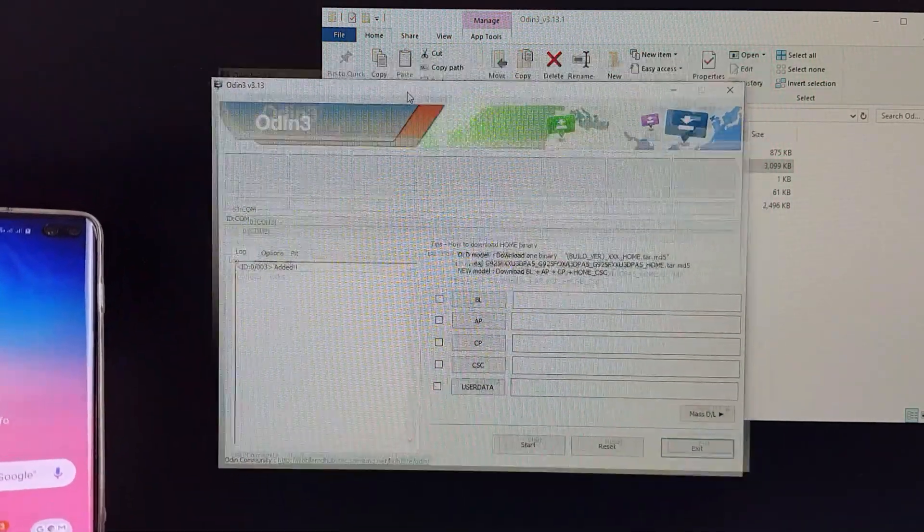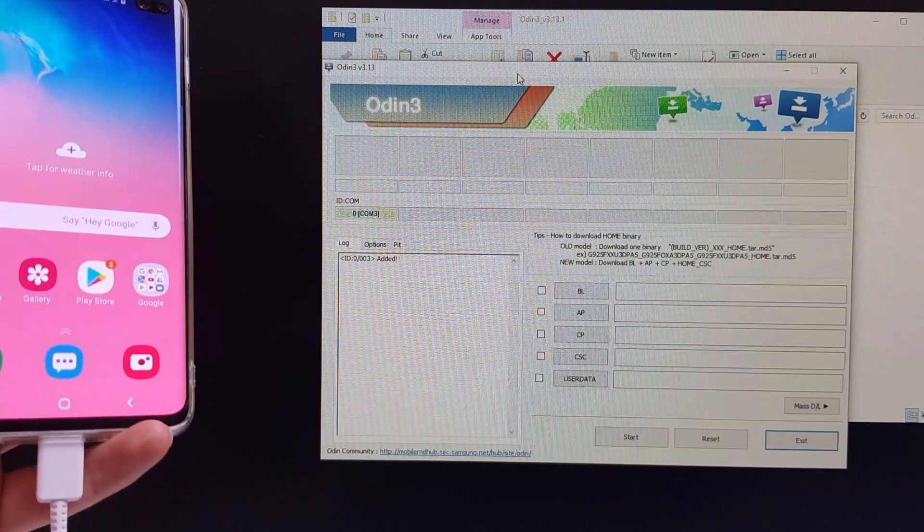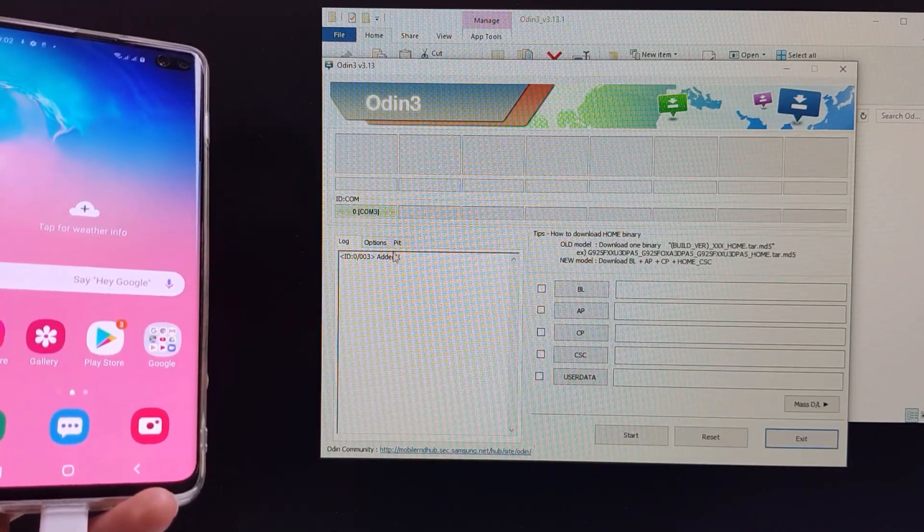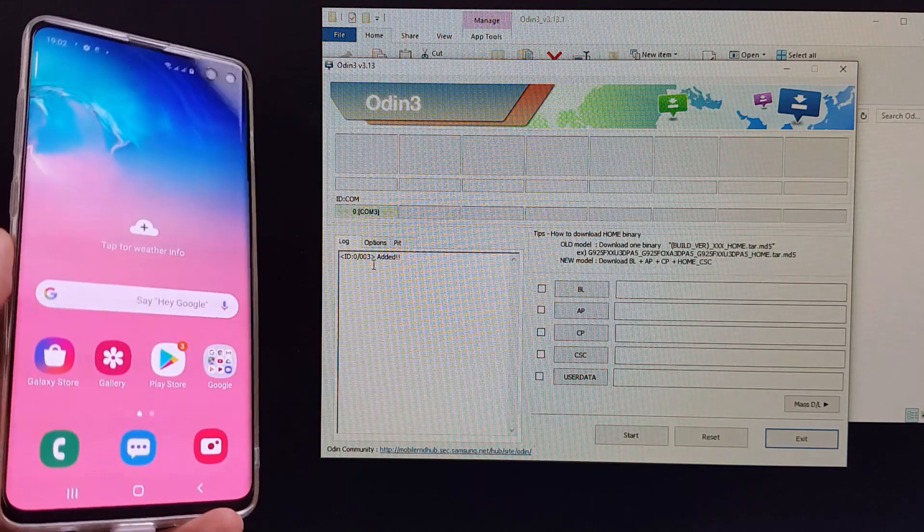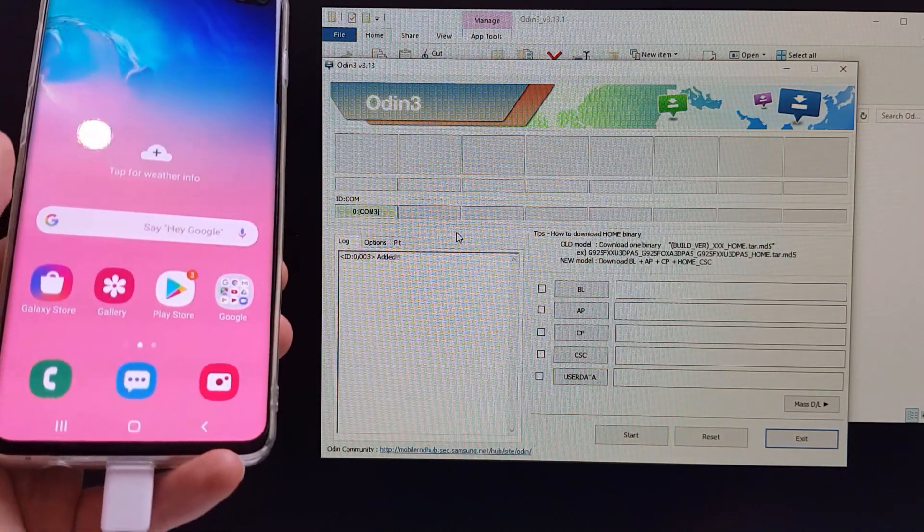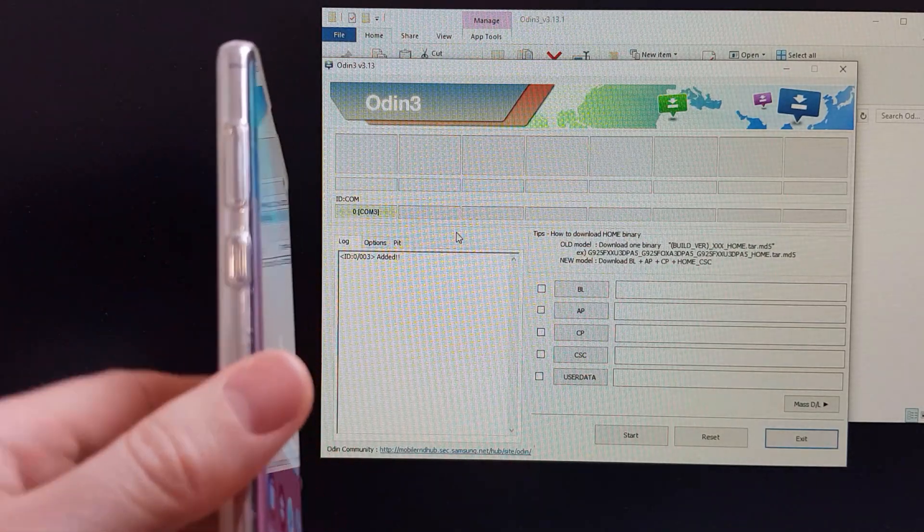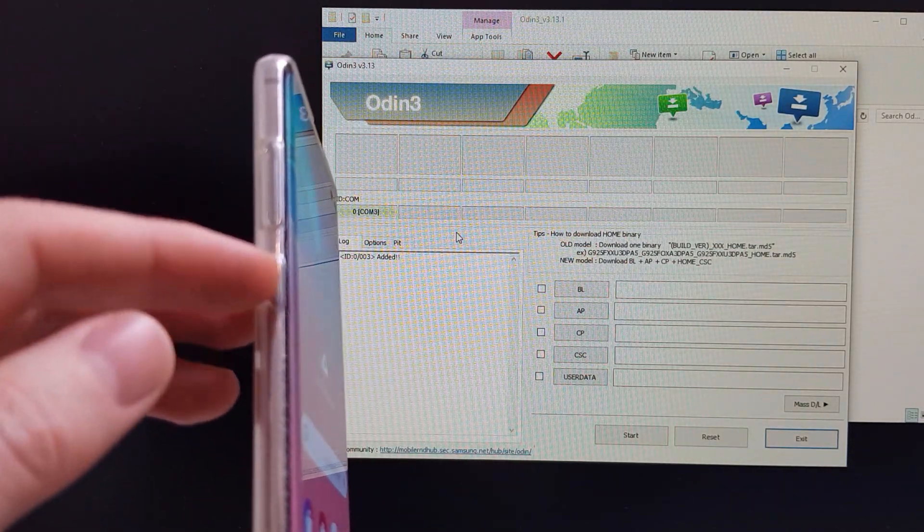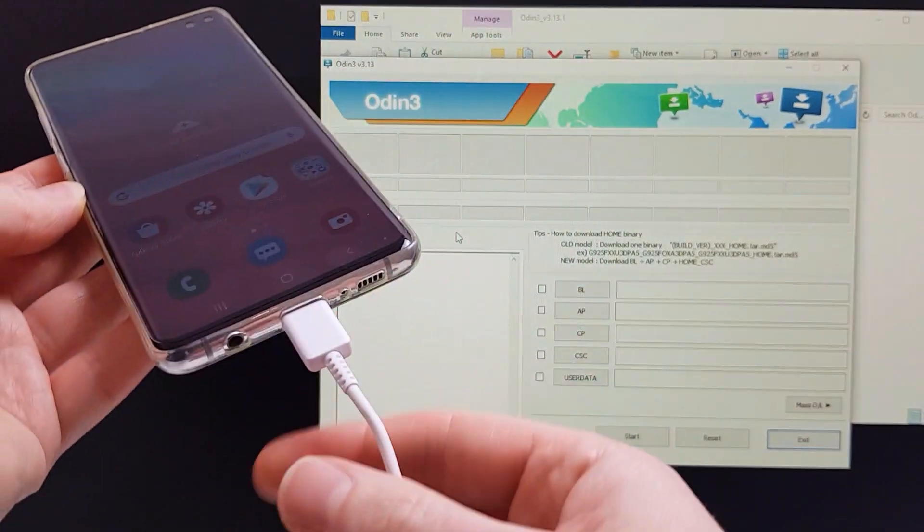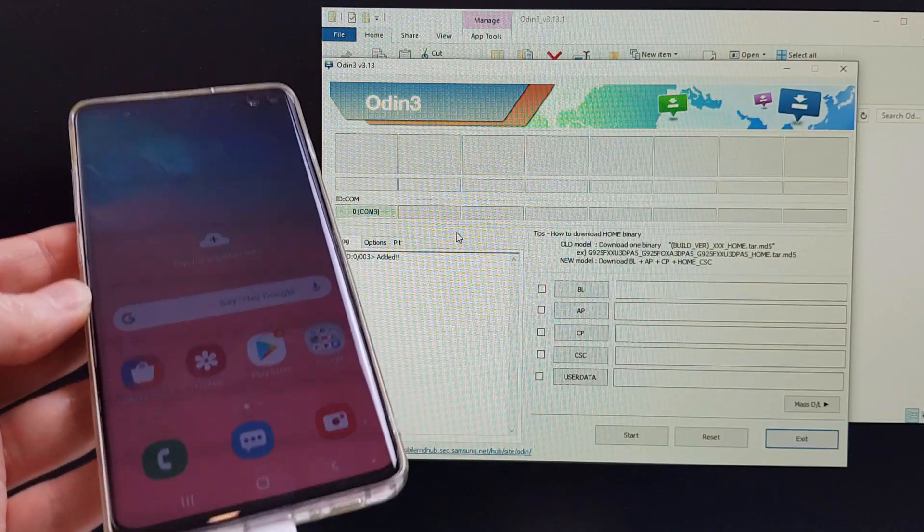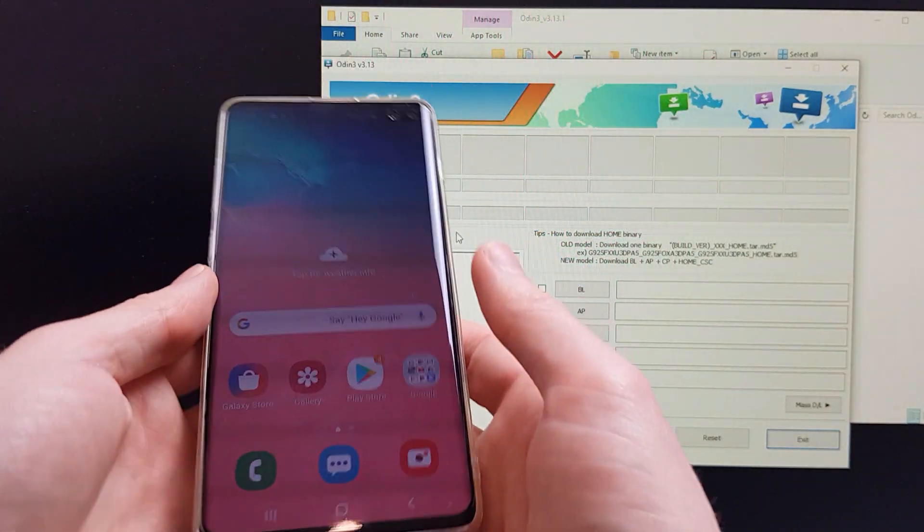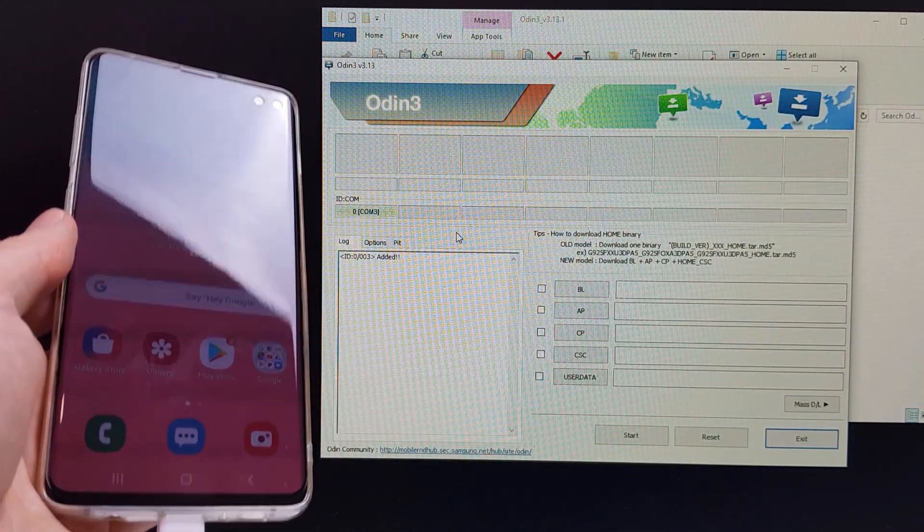Okay, so here we have Odin on the screen and we have our phone. Now the phone has been detected but we need to make sure that the phone is in the correct mode before we can flash the firmware. So what you need to do on your phone is you need to hold down the volume down and the Bixby button and turn it on by plugging in the USB cable, and that will get it into the download mode. So I'm going to just run through those steps and we'll see how we do it.